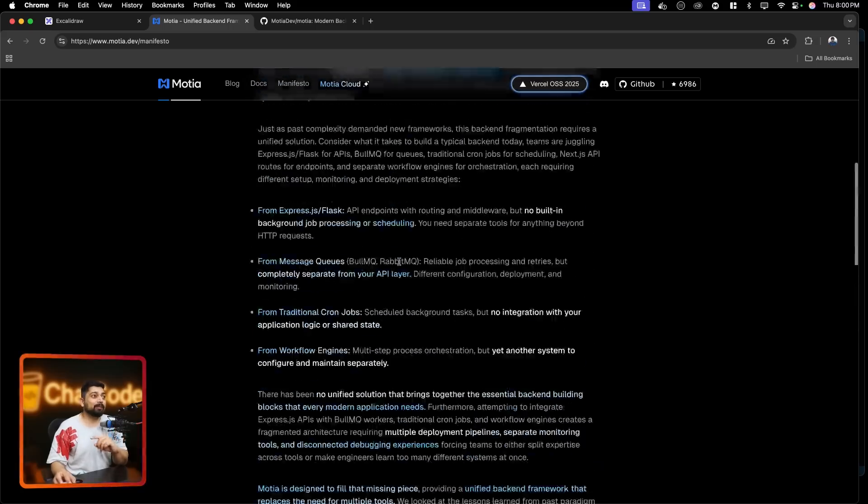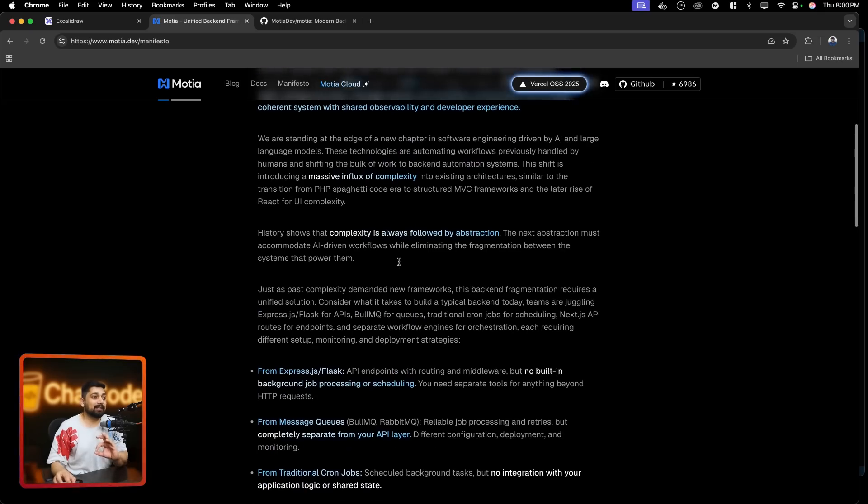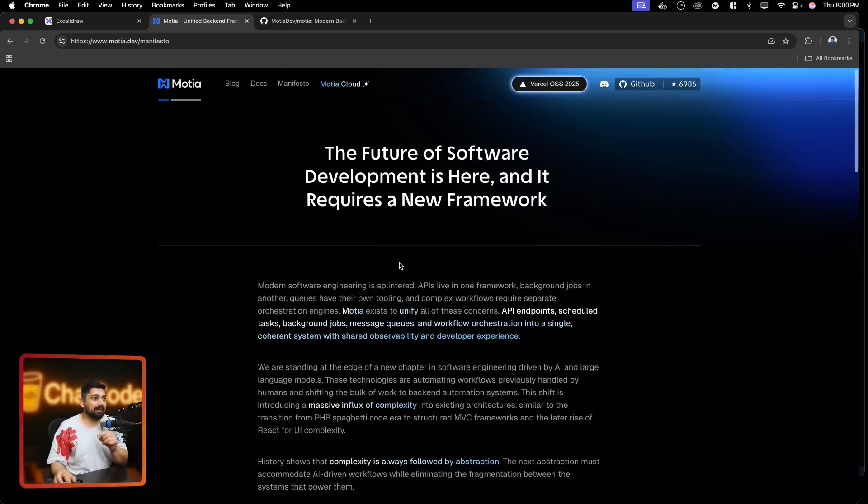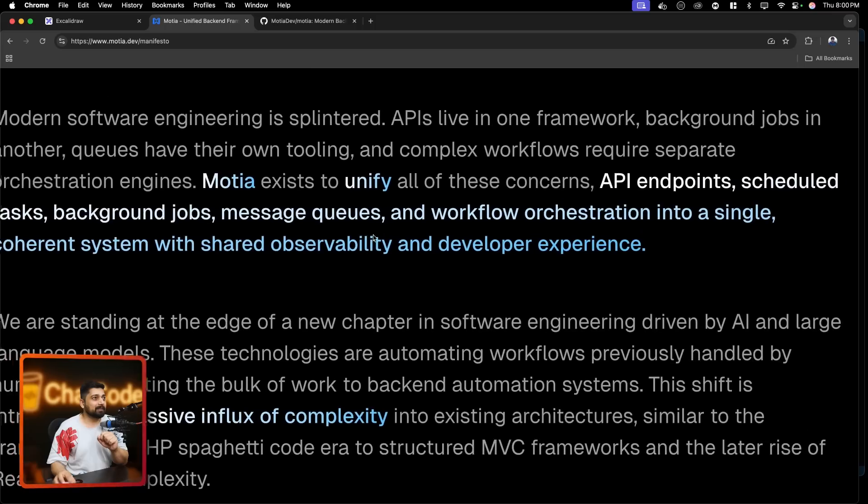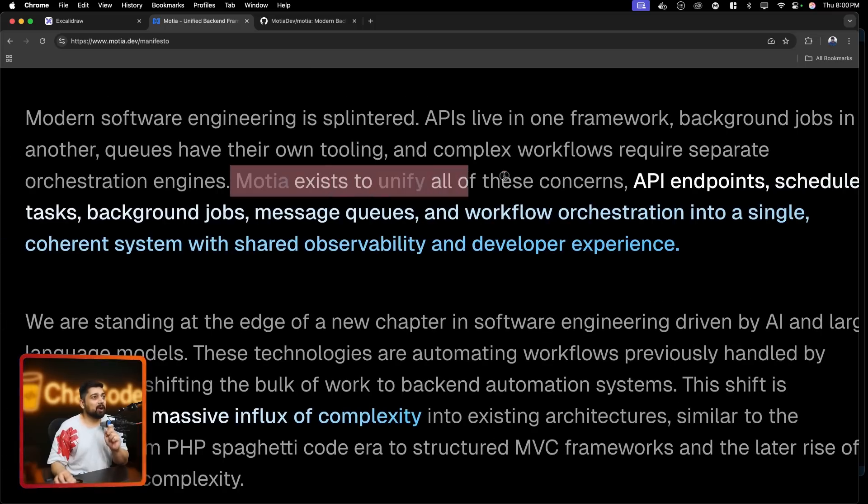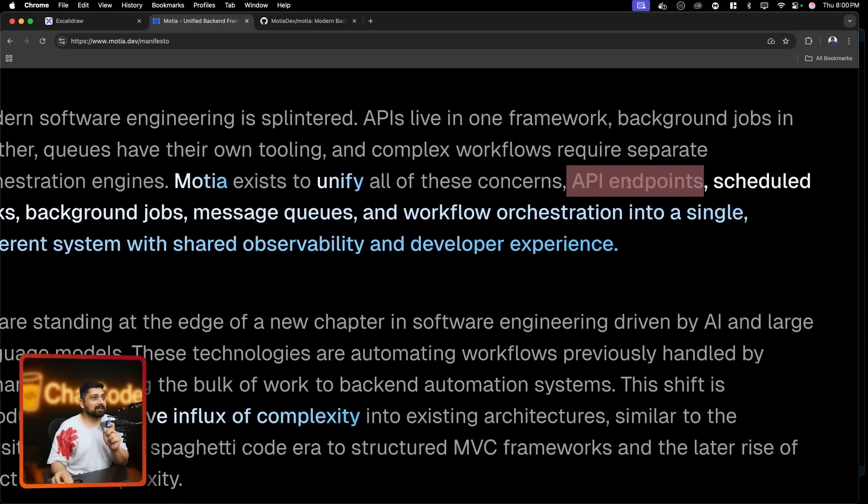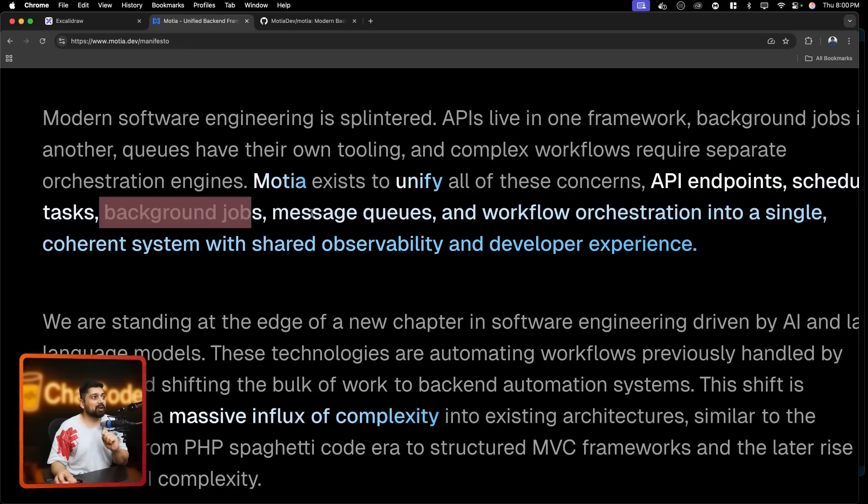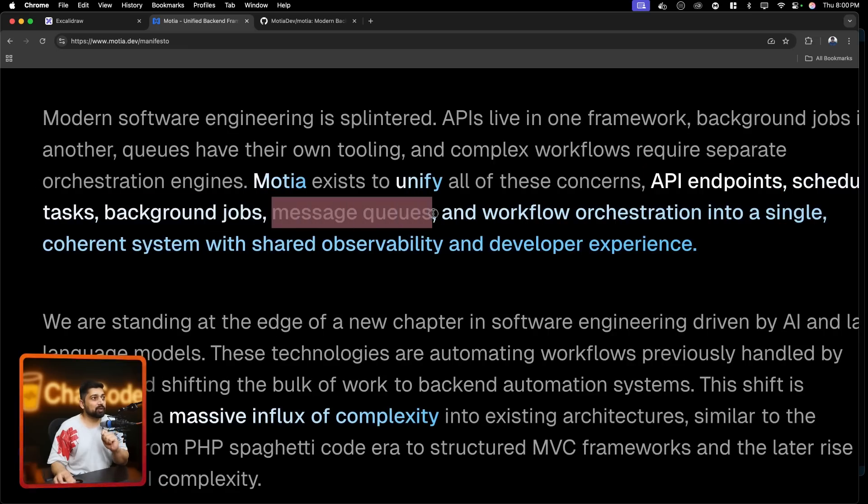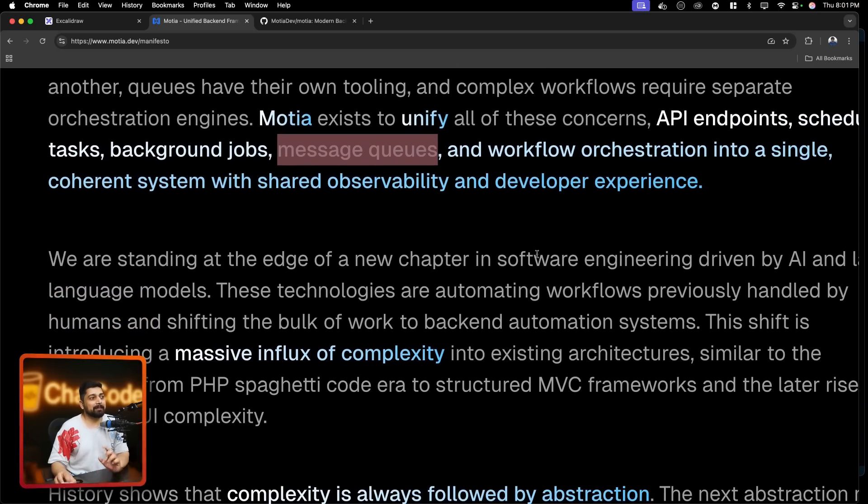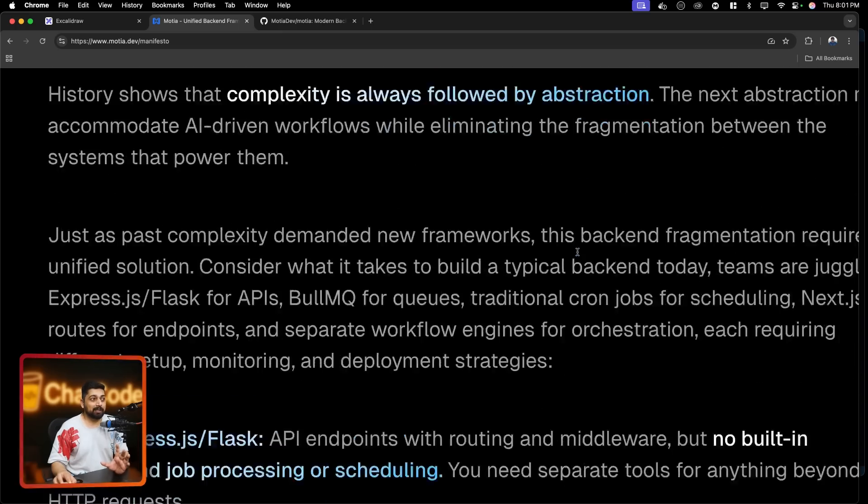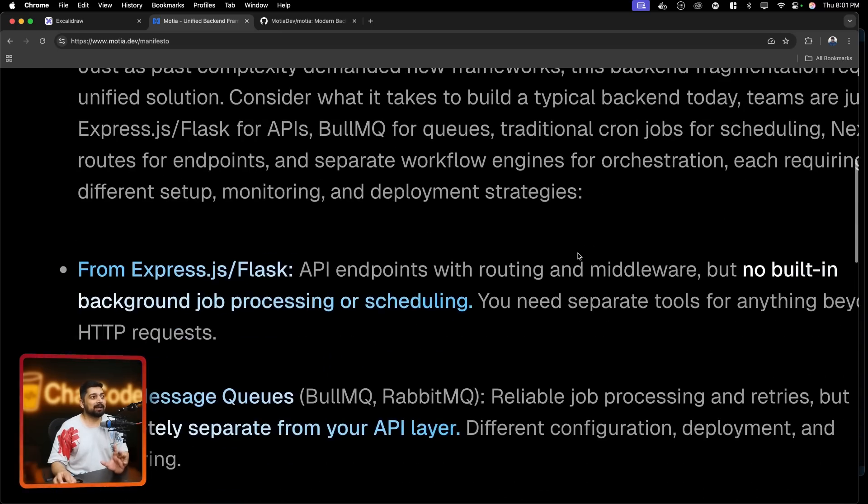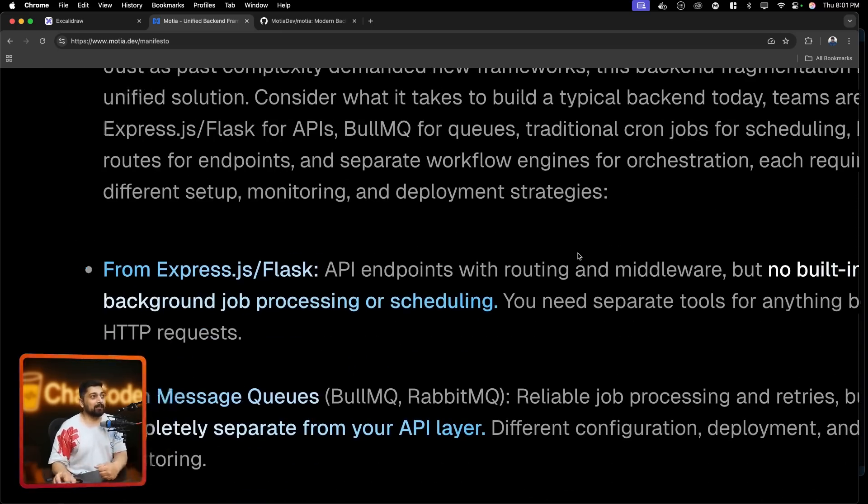Now I hope this makes much more sense why this is happening. I would love to read a little bit more paragraph of it. I won't be reading the whole point of it, but just a couple of things. So notice here, Moshe exists to unify all of these components - API endpoints, the scheduled task, the background jobs, the message queue. Whatever you do is just a step and workflow orchestration in a single coherent system with the shared observability and developer experience. So this is what I like.